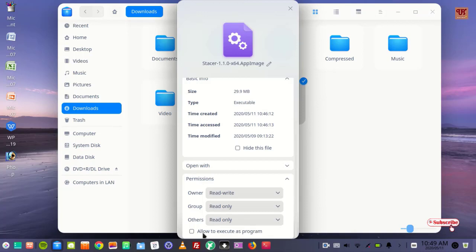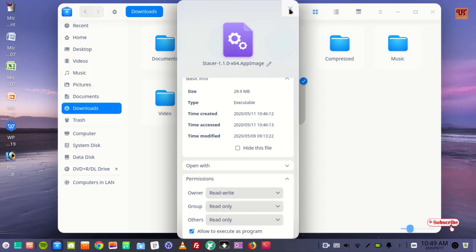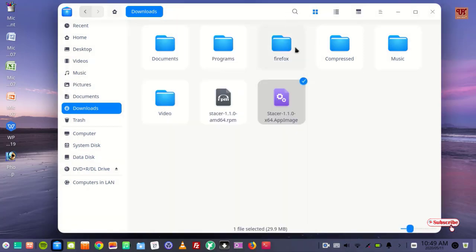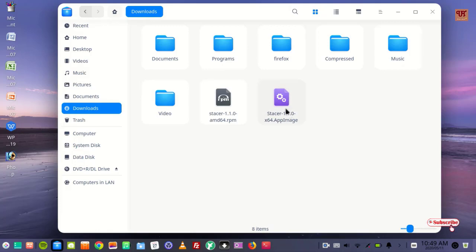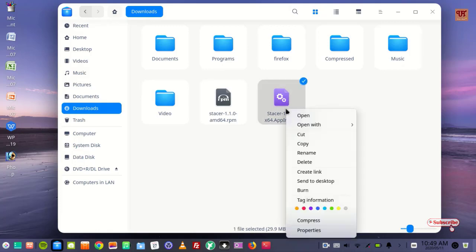You can see below 'Allow to execute as program'. Just turn it on and close the window. Now just right-click again and click Open, then click Run.